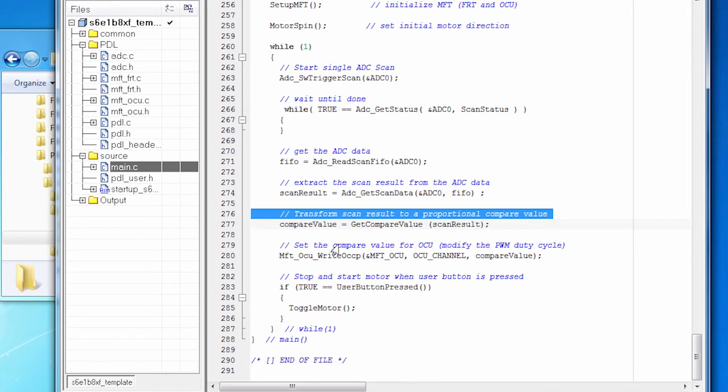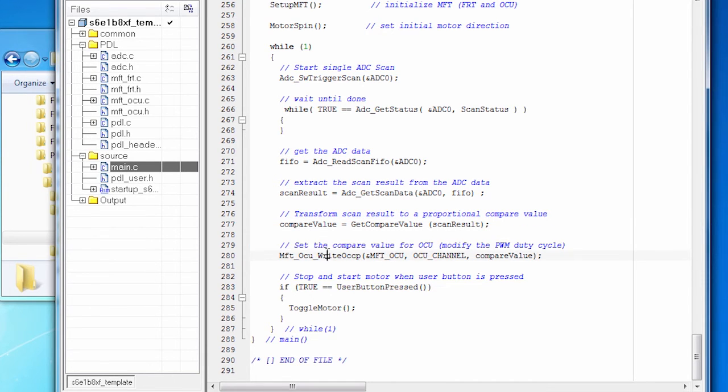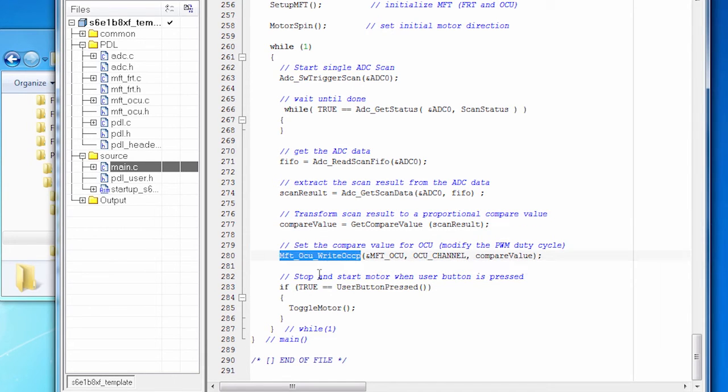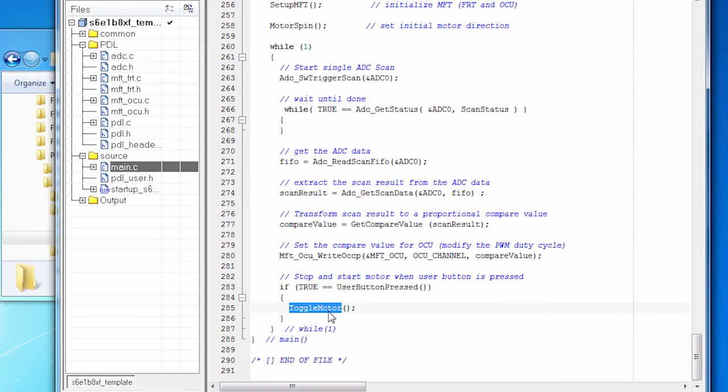So real-time, as the code is running, we're going to continuously update the compare value. And that's going to change the duty cycle of the motor. And then we check to see whether someone's pressed the user button. And that toggles the motor between stopping or running.